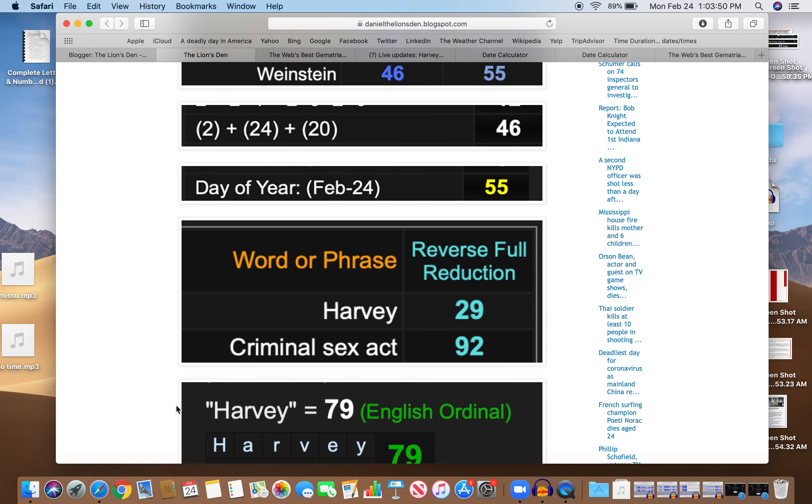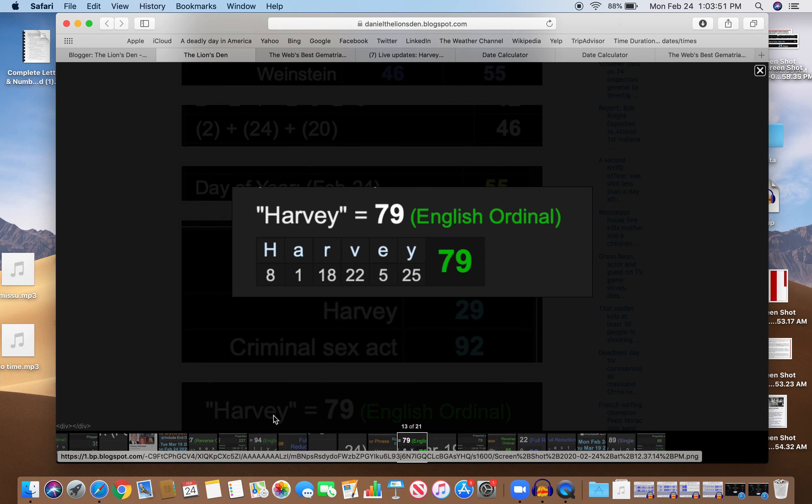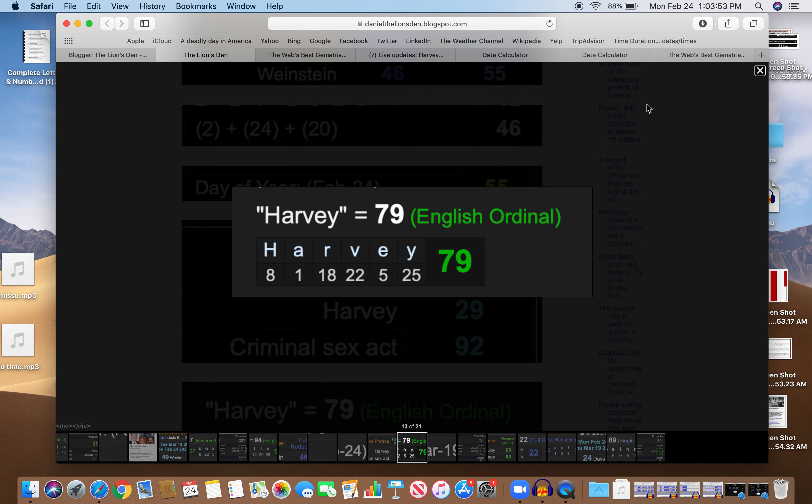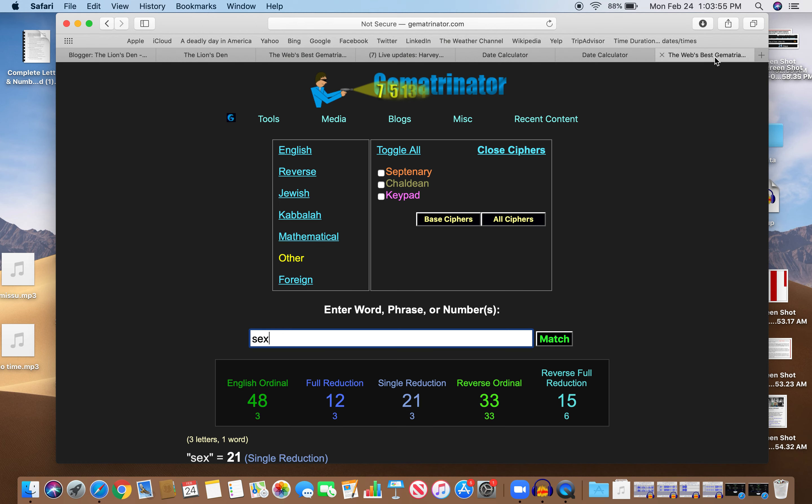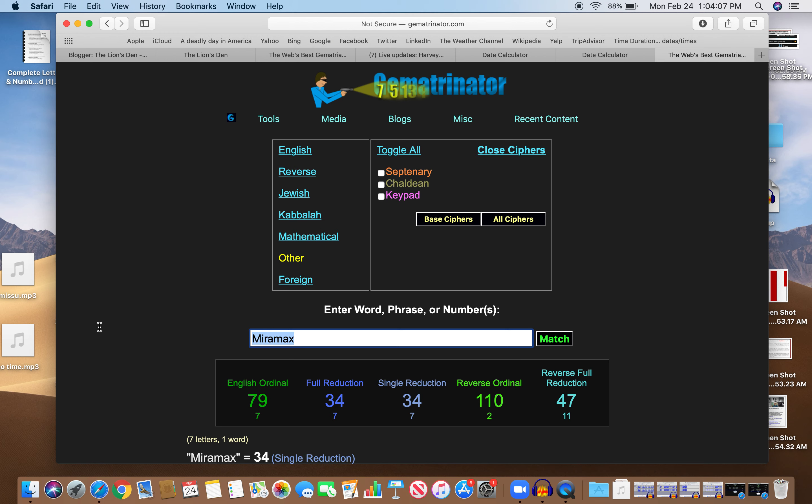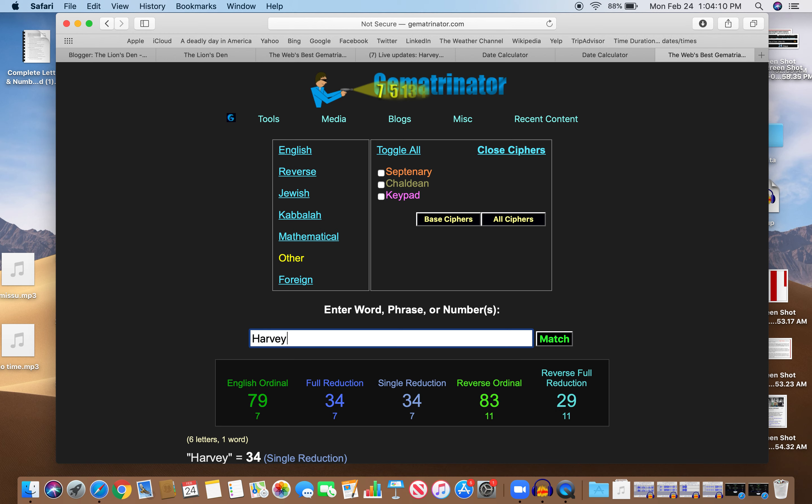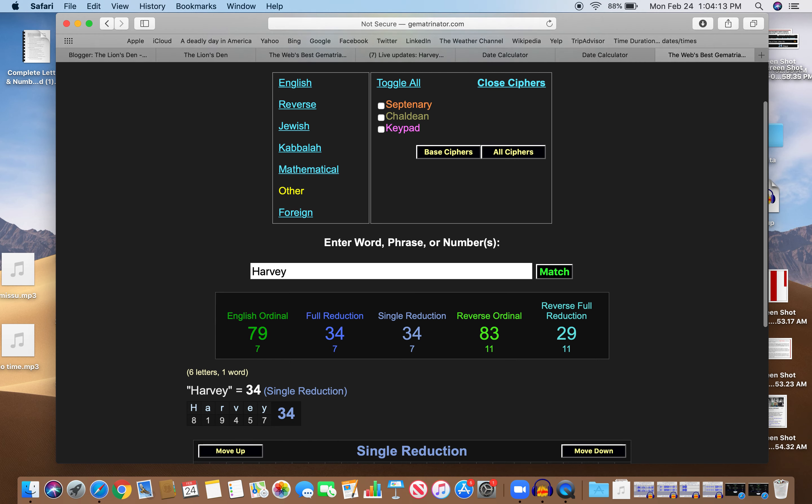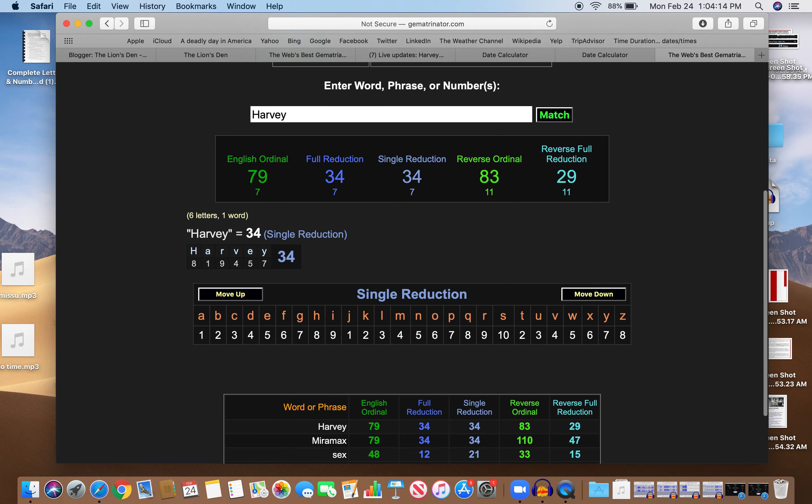So Harvey equals 79. That's interesting because the company that he founded with his brother, Miramax, equals 79 as well. Just like Harvey, look at Miramax and Harvey: 79 and 34, just like Miramax.